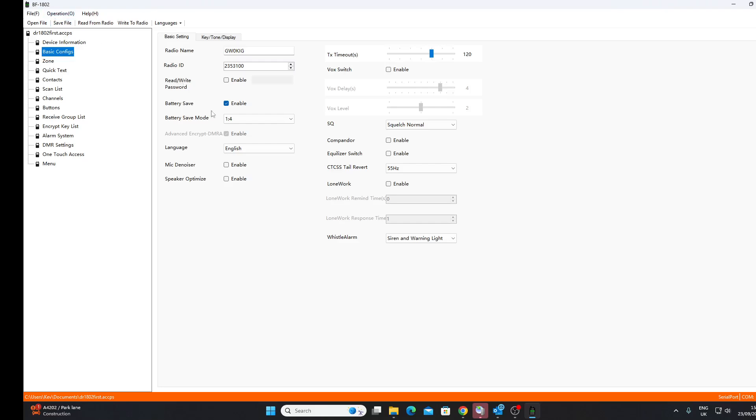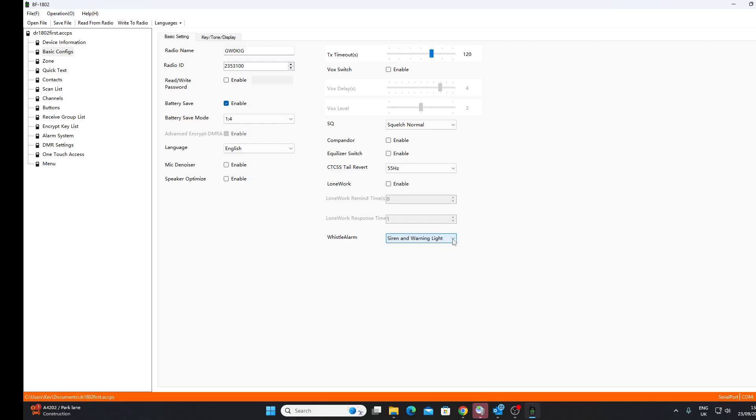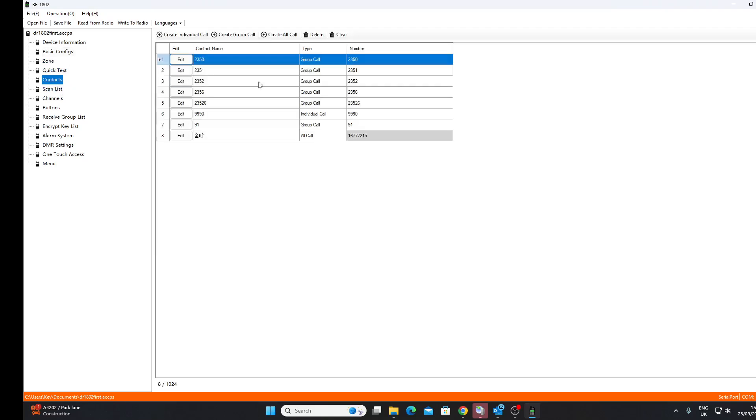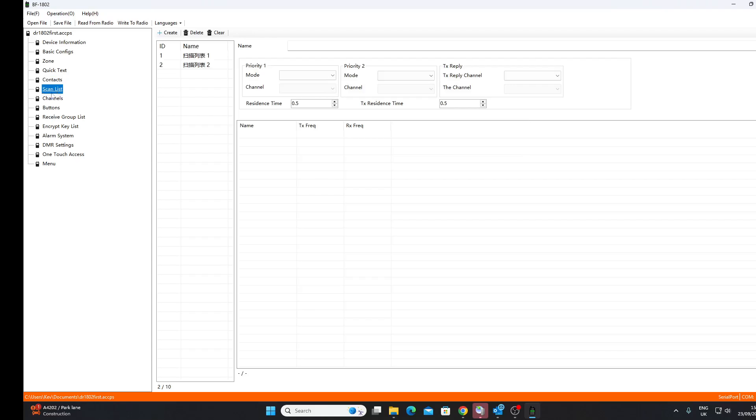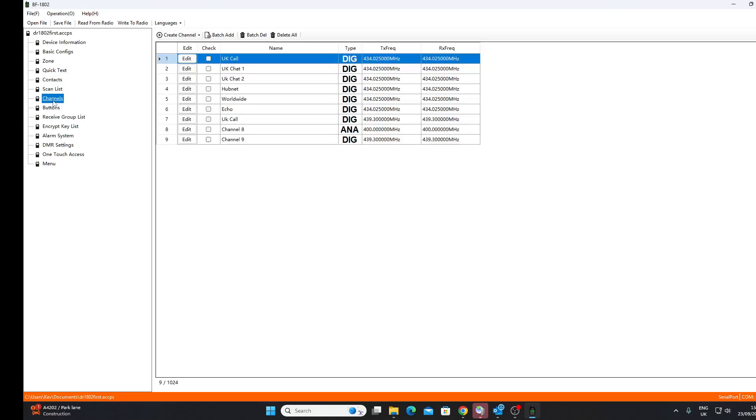So go back and look at our basic configuration, let's make sure there's nothing else we want to change. There it looks all right at the moment, so we don't need the battery signal, I'll leave it alone. Siren and warning light only. So you know we don't really want any alarm, but it doesn't seem that we can do anything about that. We've only got a few contacts programmed in here at the moment. Scan list, we're not going to worry about channels.